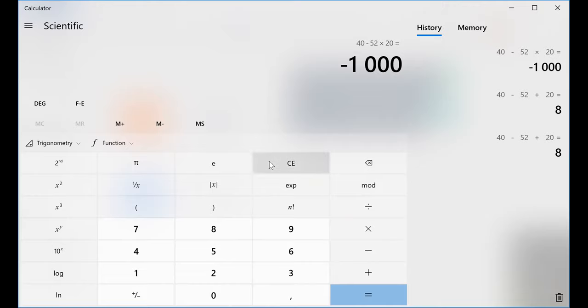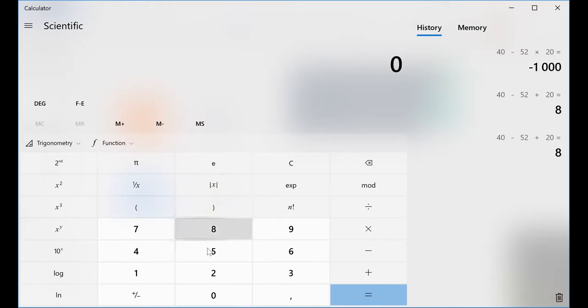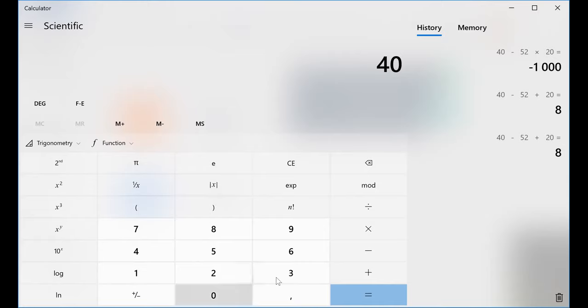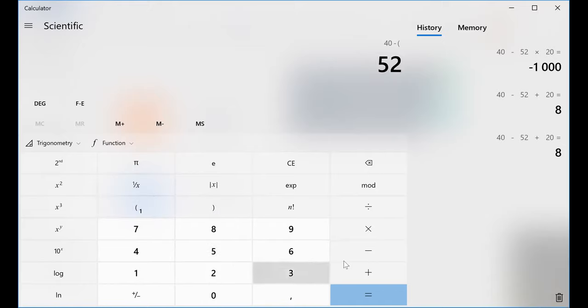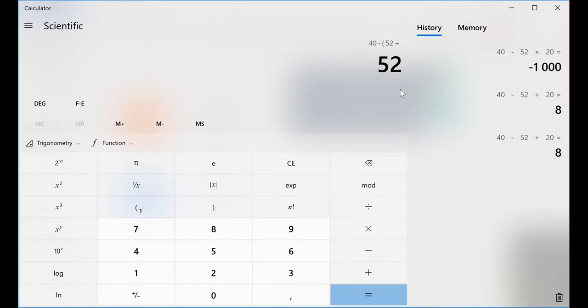The other thing, this is the only exception. The only exception is if there was a bracket. So 40, you will see, 40 minus, open bracket, and I put there 52, plus. You can see that because of that bracket, it cannot evaluate the minus and the plus.